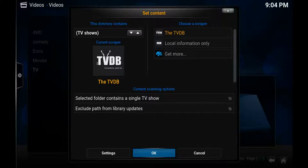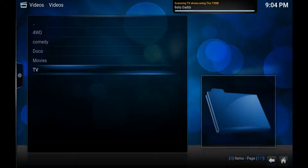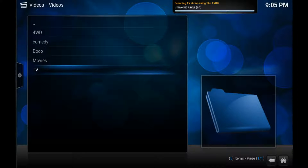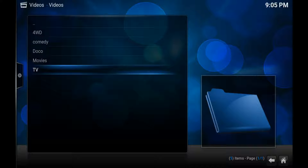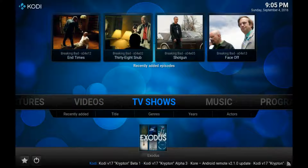Go down to OK. We do want to refresh everything — say Yes. On the top right it'll start coming up with all the TV shows that I've got on my hard drive. This will usually take at least a few minutes depending on how many shows you've got — you can often just leave it overnight. That's it, we've done that. You can exit out to the home screen.